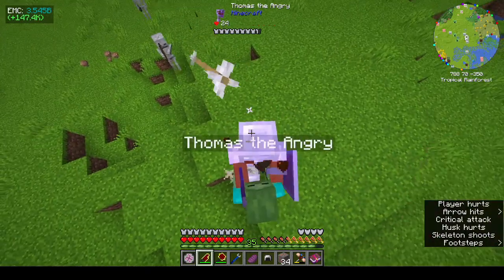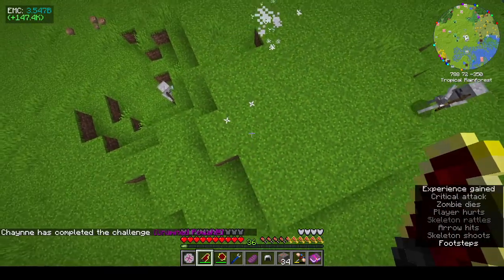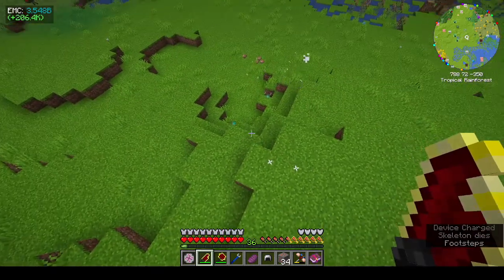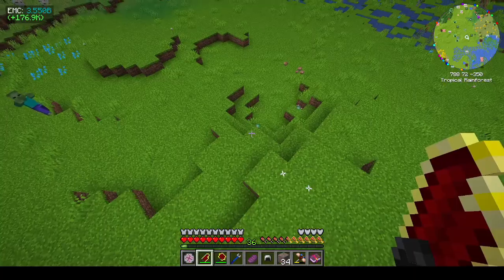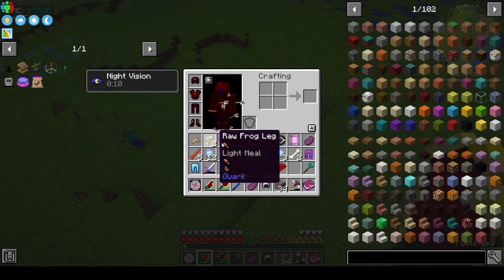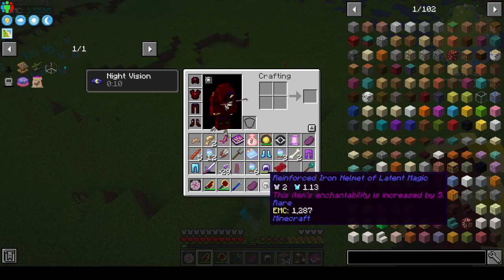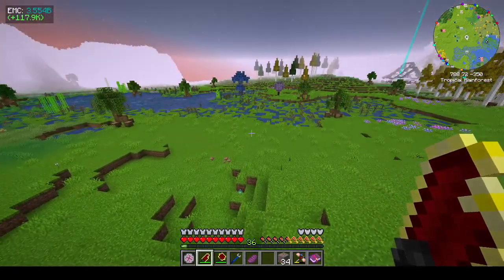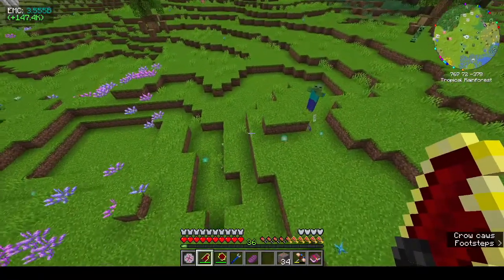Unlimited power quest — over-enchant an item to the max. What do I have that's over-enchanted? It was the reinforced iron helmet of latent magic. So yeah, I got revenge on all those stupid boss monsters. I have no idea what I just picked up — it looked like it might be a skull.